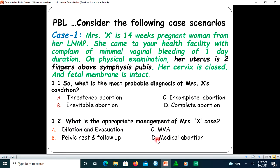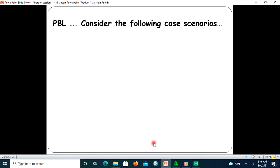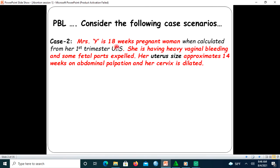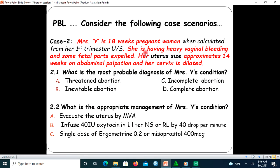Let us proceed to the next case. Mary's wife is 18 weeks pregnant when calculated from her first ultrasound, and she is having heavy vaginal bleeding with some fetal parts expelled. Her uterus size is approximately 14 weeks on abdominal palpation and her cervix is dilated. What is the most probable diagnosis of Mary's wife's condition? A) Threatened abortion, B) Inevitable abortion, C) Incomplete abortion, D) Complete abortion.